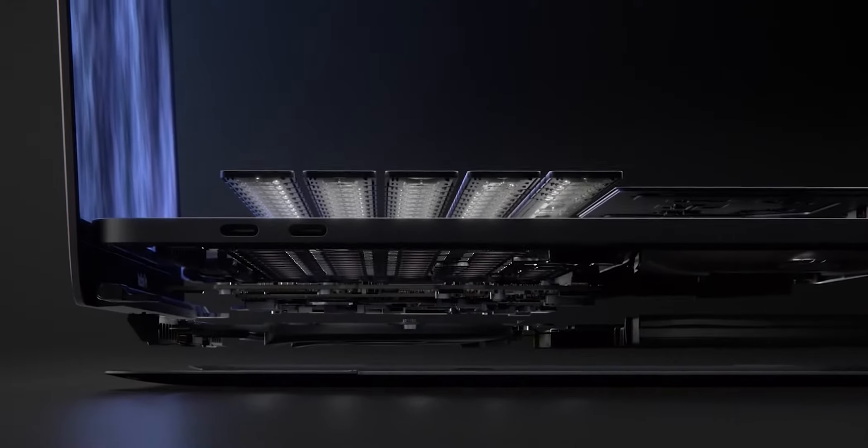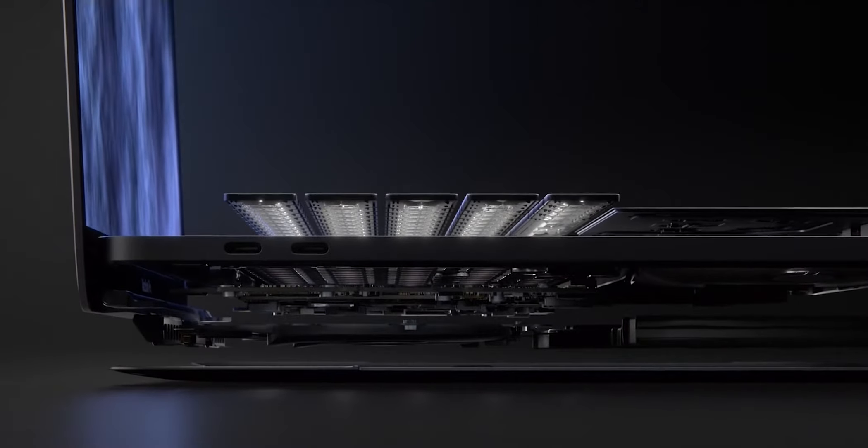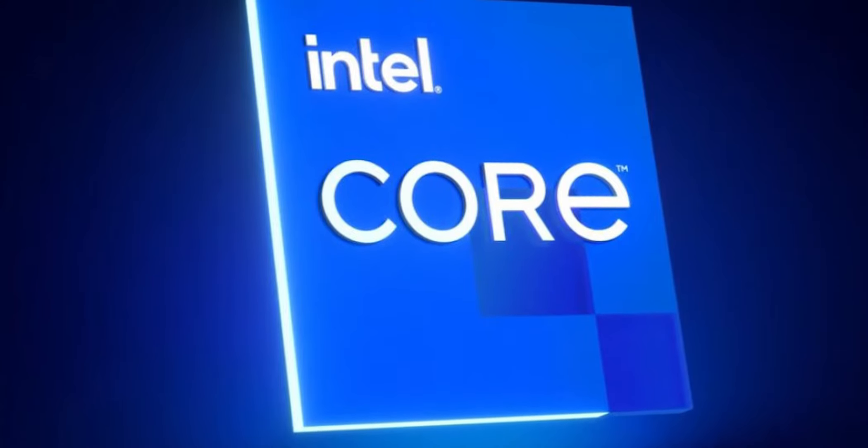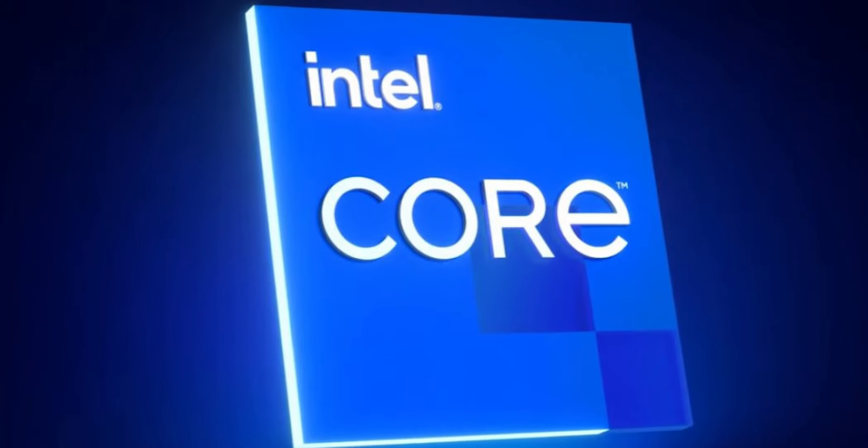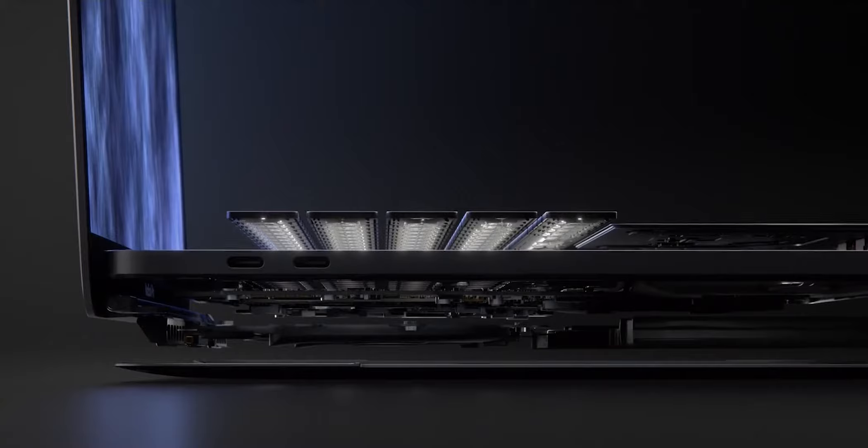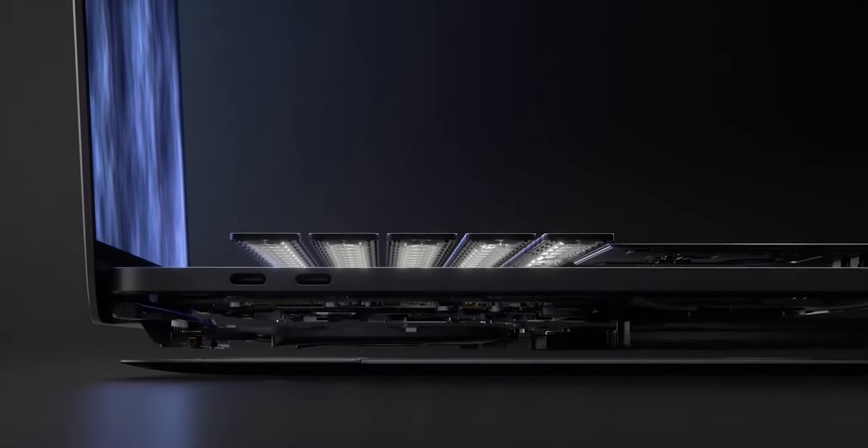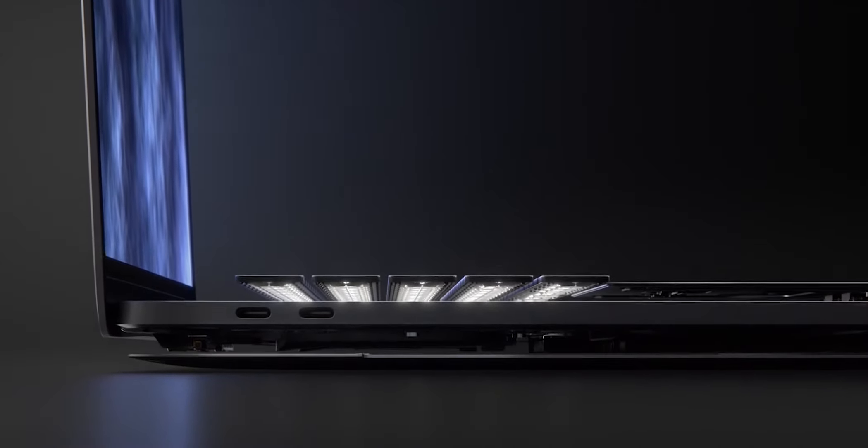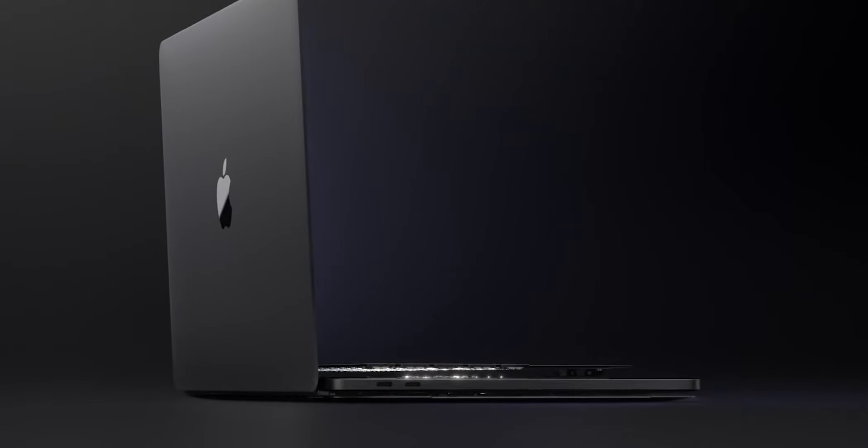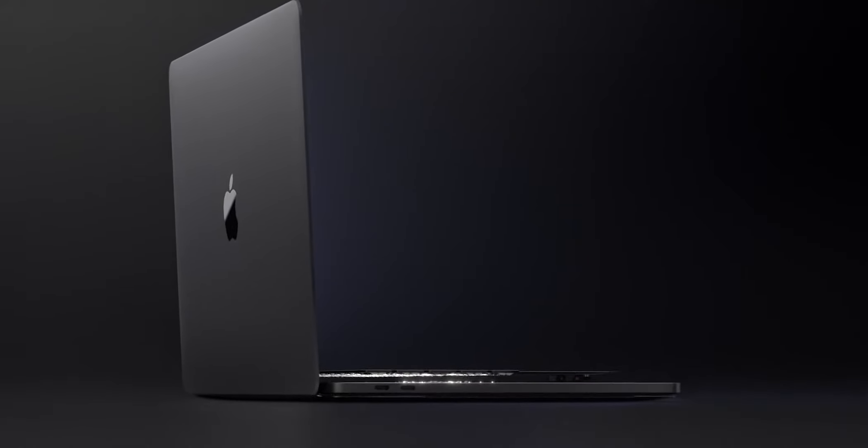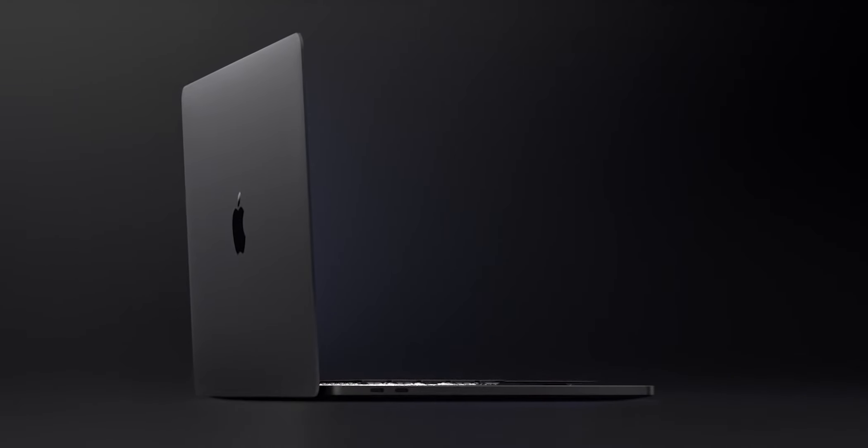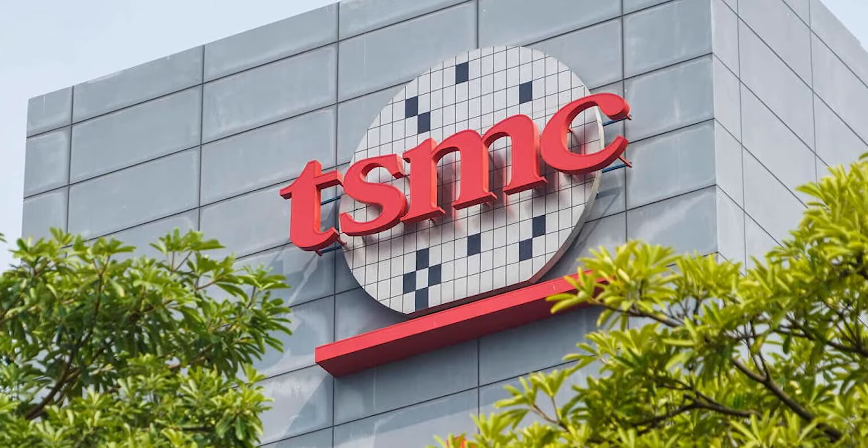What this means is that Apple no longer would be using Intel's processor inside their Macs. Apple's Silicon chips are similar to A-Series processors used in iPhones and iPads that are designed in-house by Apple and manufactured by TSMC.